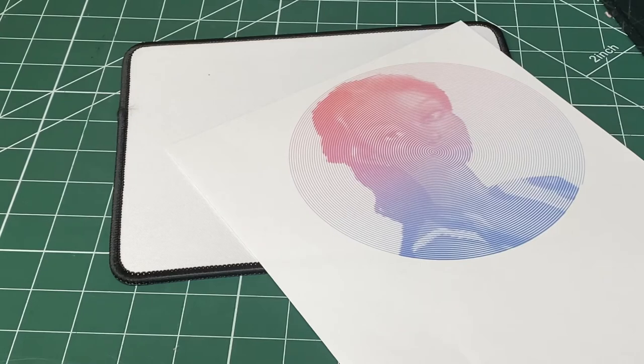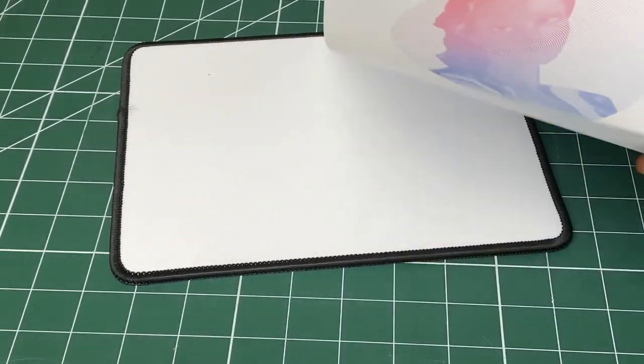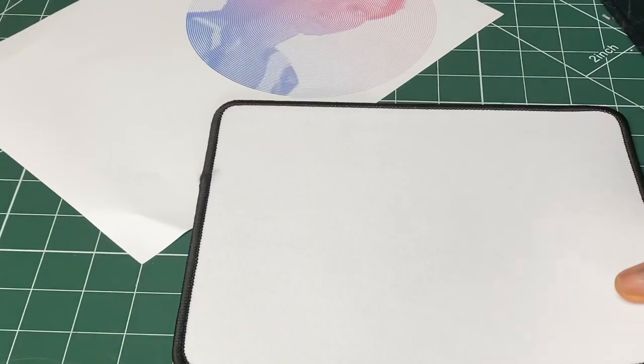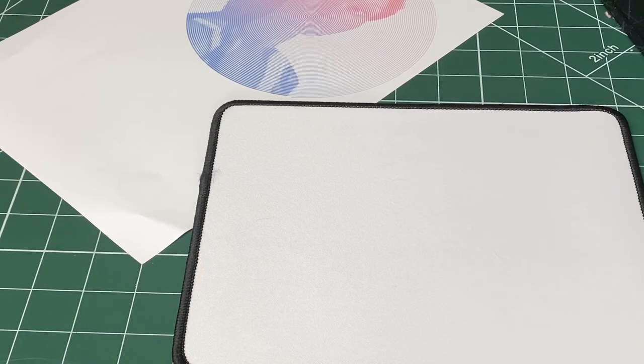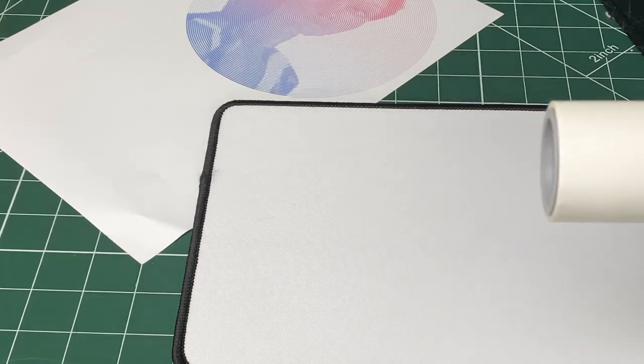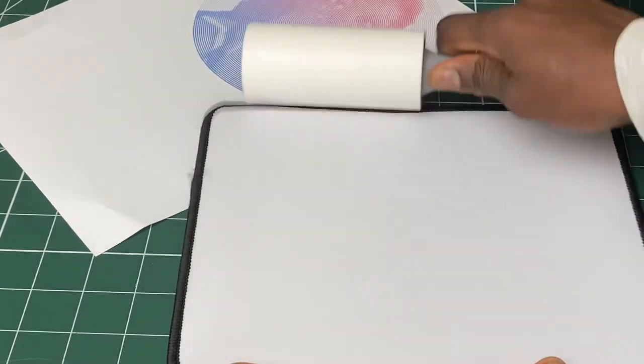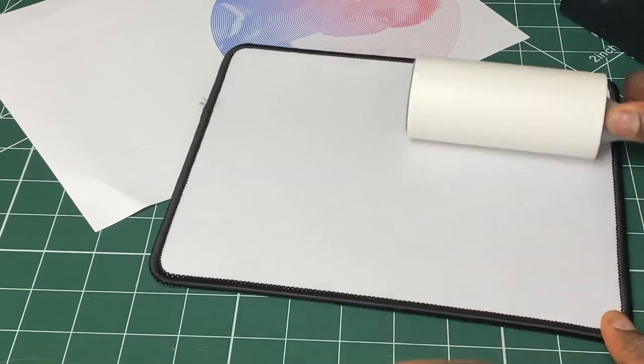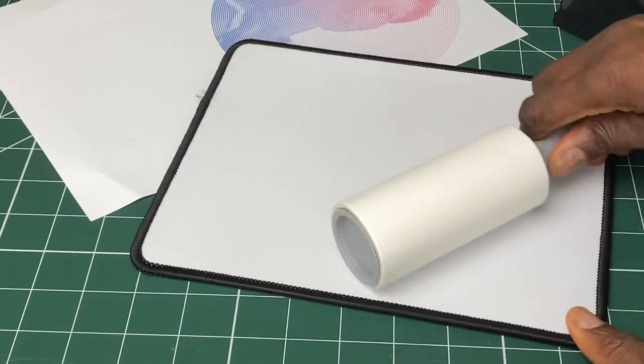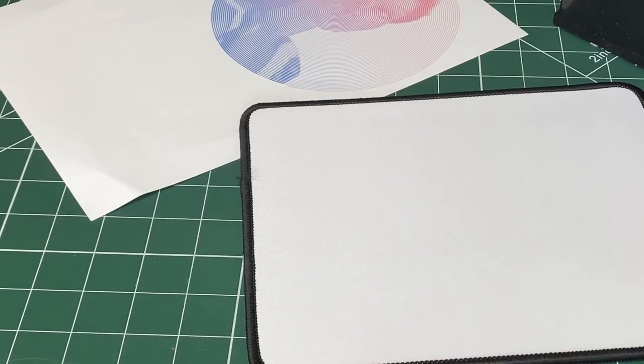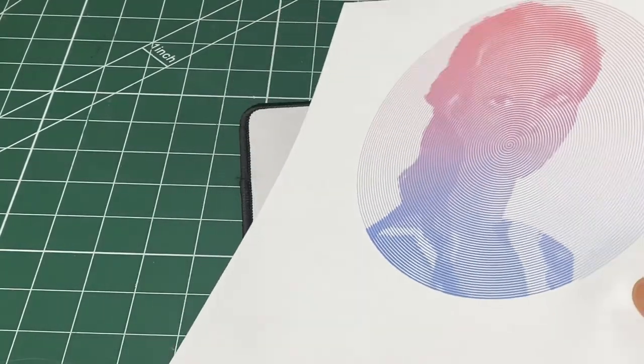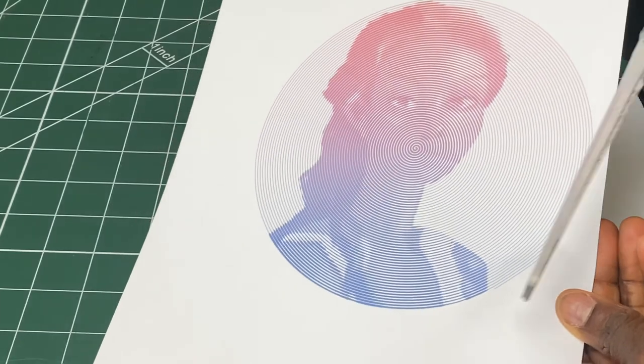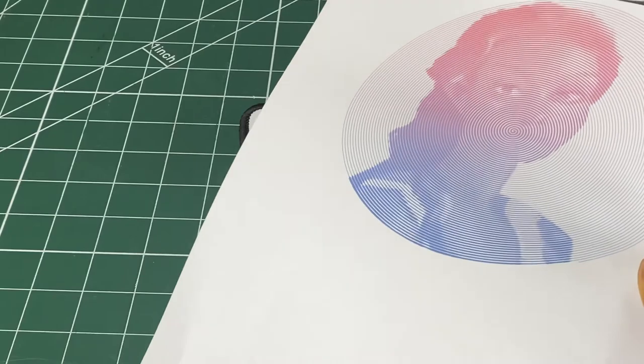So now that we have our image ready, we want to prepare our substrate which is our mouse pad. To prepare the mouse pad, we want to lint roll the mouse pad in order to take away any dirt that we cannot see with our eyes. It is a very good practice to do this to everything you sublimate. Try and do this to everything you sublimate to give it a clean surface. Now I'll cut the image around because sometimes we have hidden ink around it.